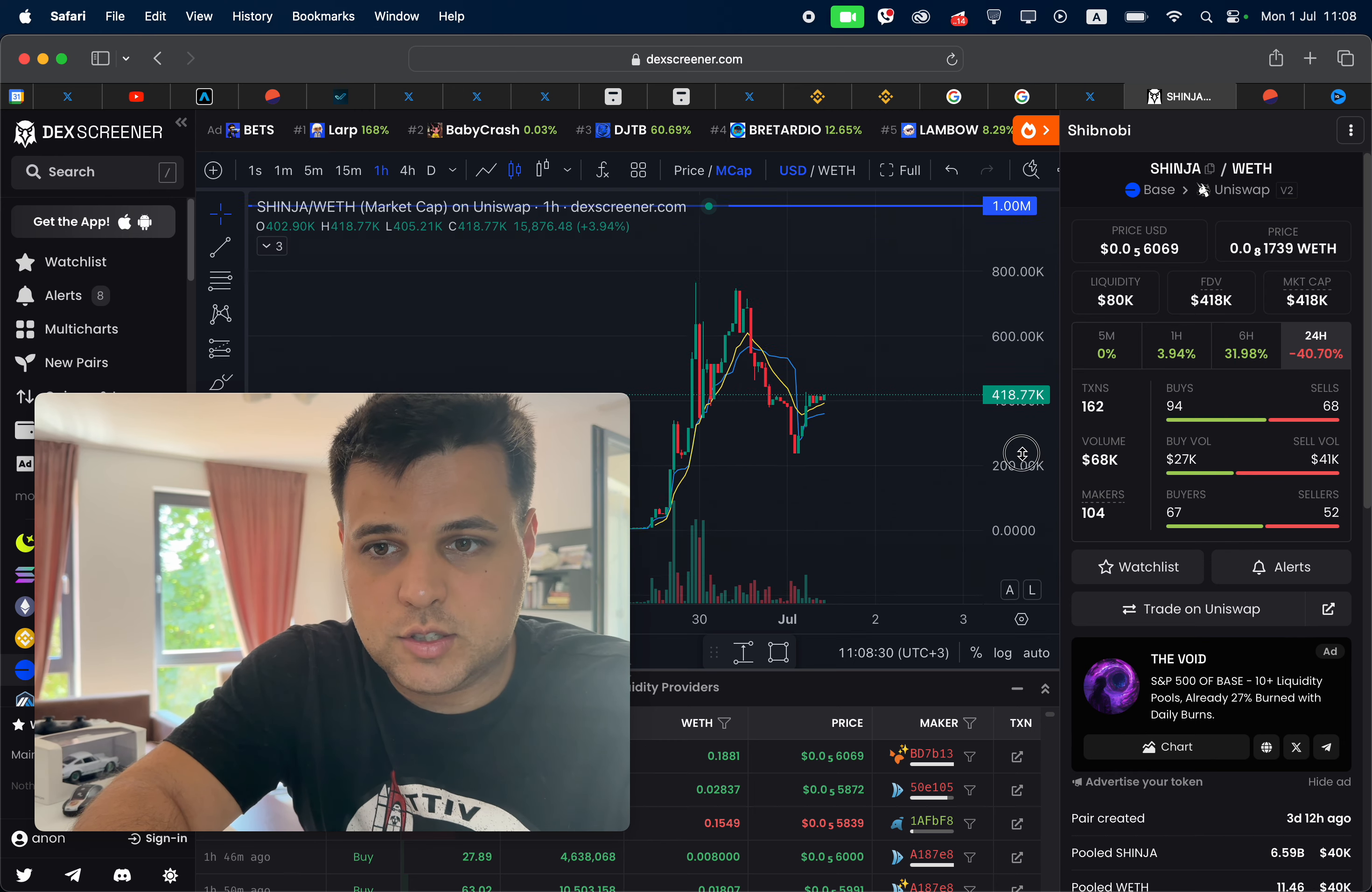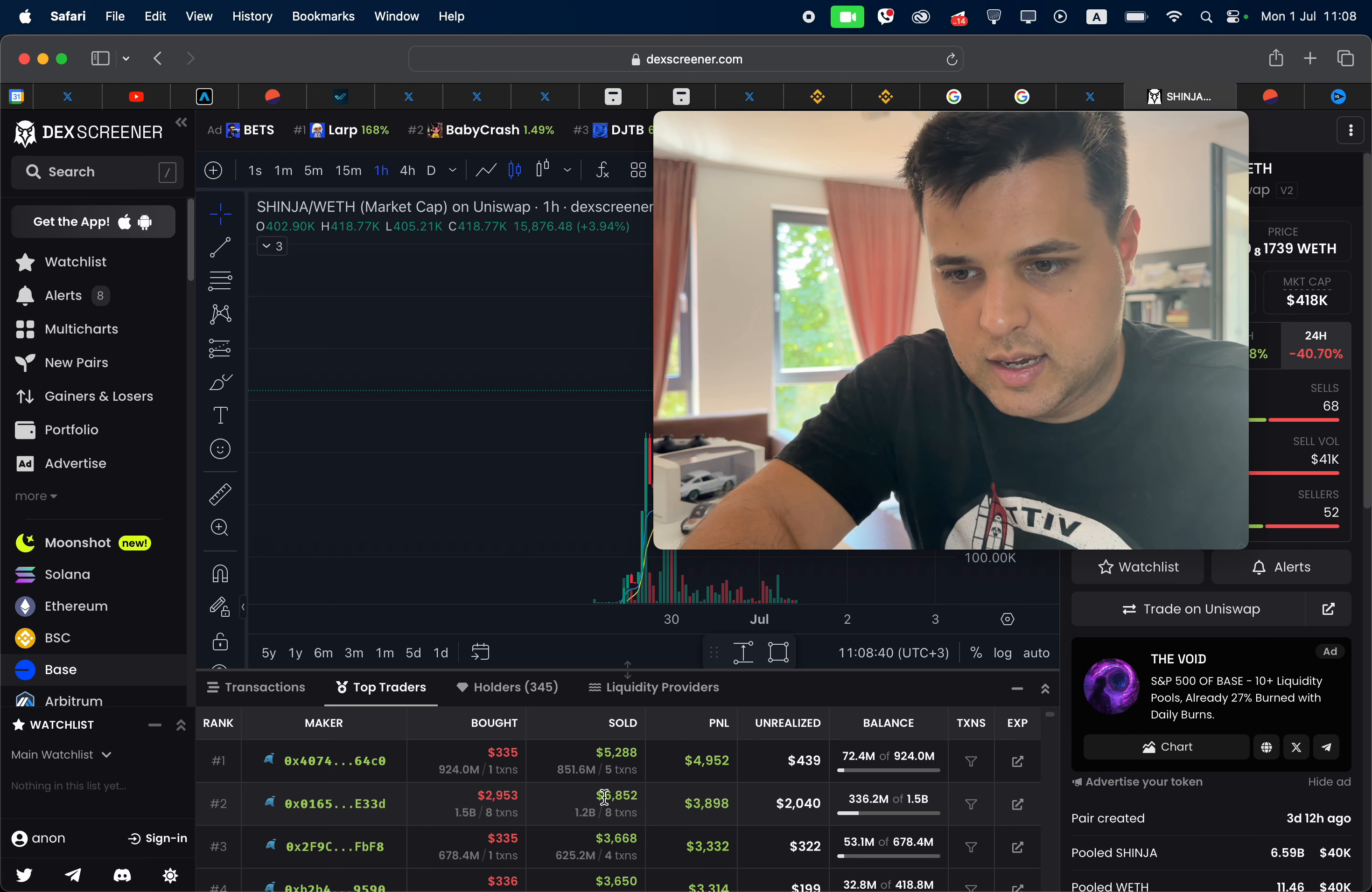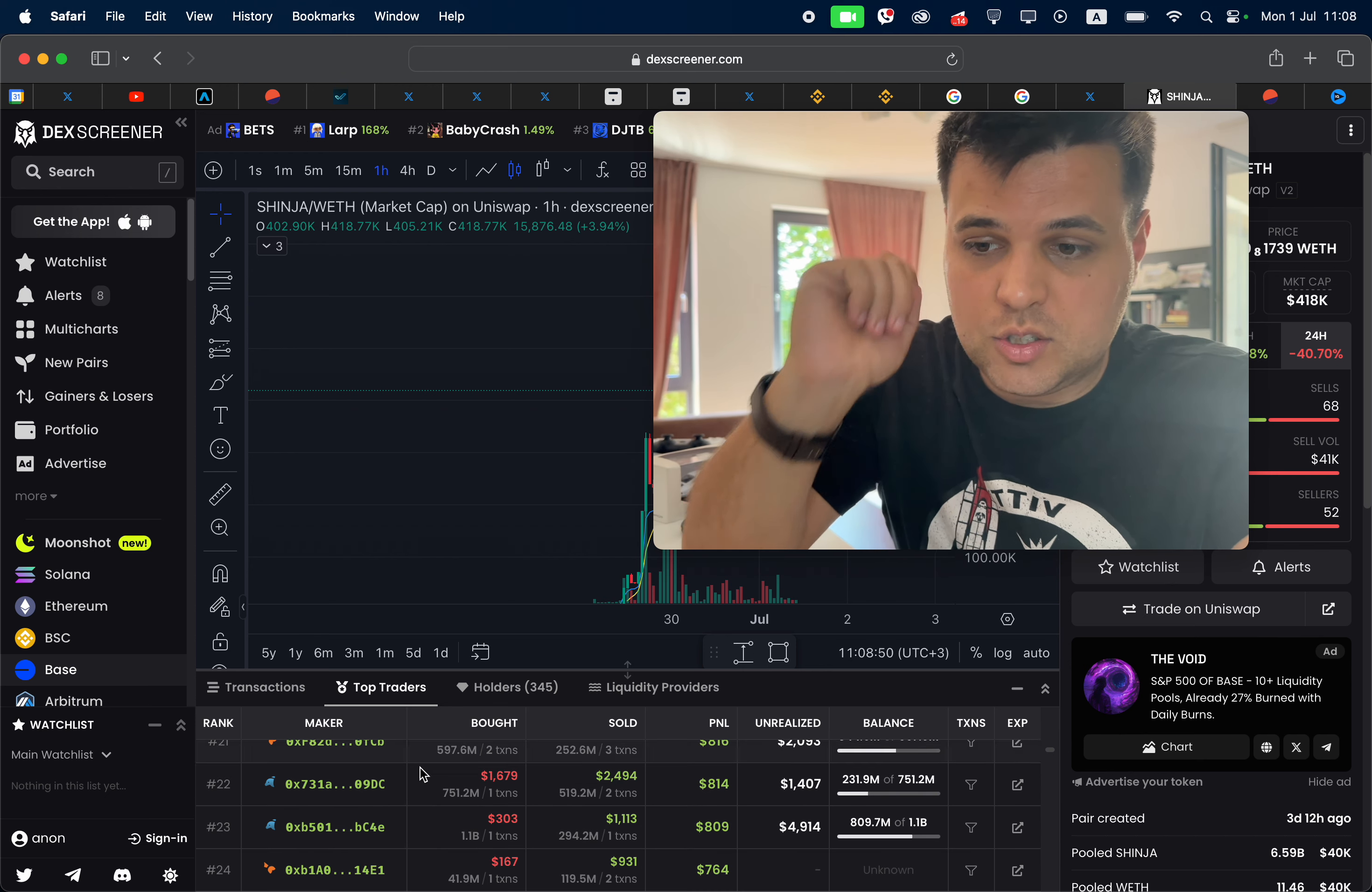I've already done my due diligence and I saw that we're actually pumping really hard. If we go to the top traders, we can see that these guys turned $300 into $5 grand, and we have different situations like this. A lot of people got a 10x, $100 bucks into $2.3 grand.